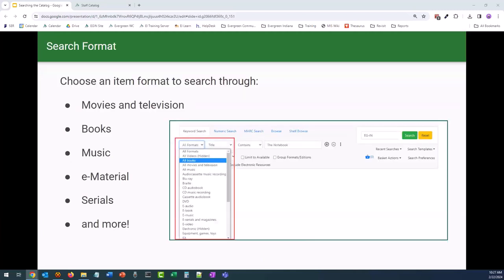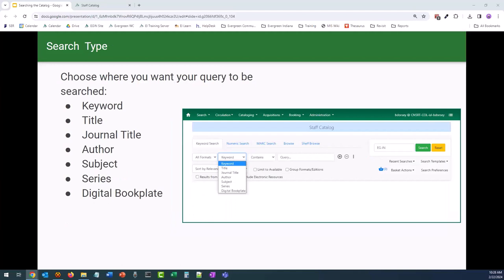The first thing to consider is whether you want to narrow down your search by format. Are you only looking for the audiobook format for titles by Jennifer Lynn Barnes? Do you want to see if there is an ebook version of A Deadly Education by Naomi Novik? You can choose to search all movies and television shows or break it down to only Blu-rays or DVDs. This is probably the easiest way to immediately narrow down your search by format. A search type allows you to choose where you want your query to be searched in the MARC record — whether you want it to search for the title, a specific author or name, a subject or series name, a journal title, digital bookplate, or just a general keyword.